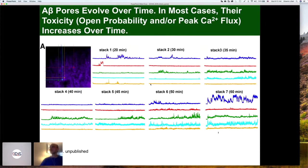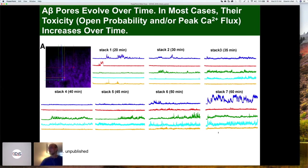They evolve over time. For example, we tracked five pores over time. In the first movie, after 20 minutes of adding the amyloid beta, two of the pores are almost completely silent and the other three show some activity. But as you move in time — 30 minutes, 35 minutes, by the time you reach 60 minutes — they show a lot of activity. Their open probability is bigger, their mean open time is longer, their mean close time is shorter. This is a general trend: they get bigger and more toxic over time.